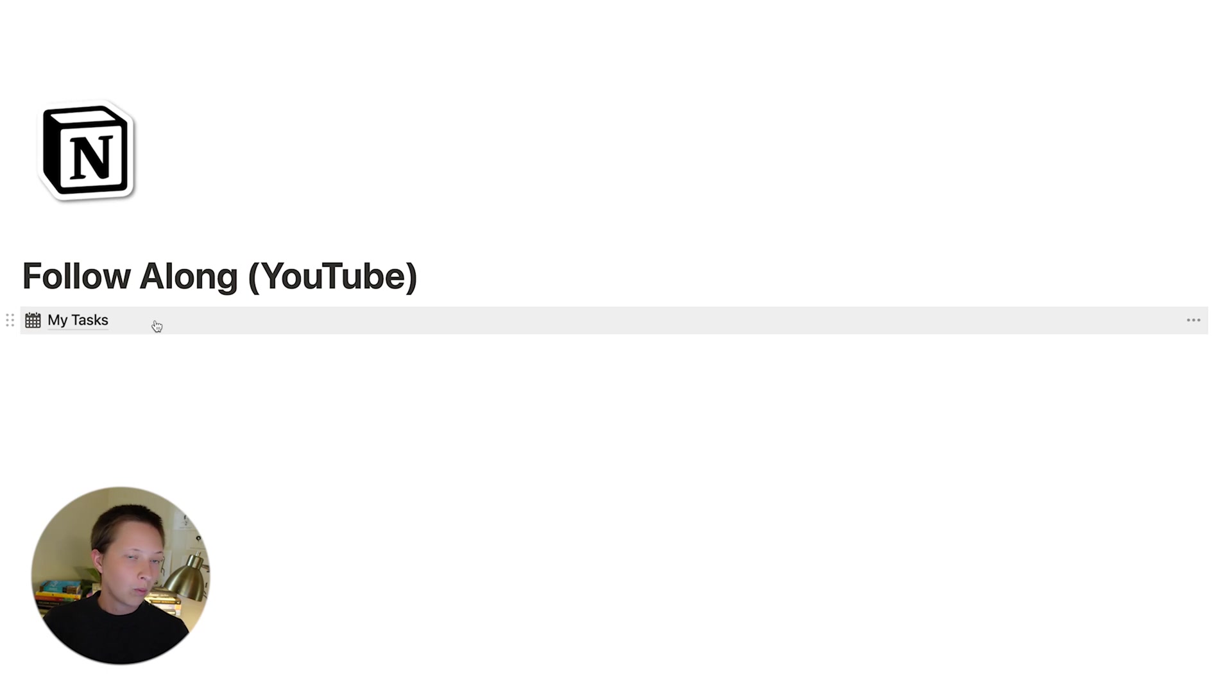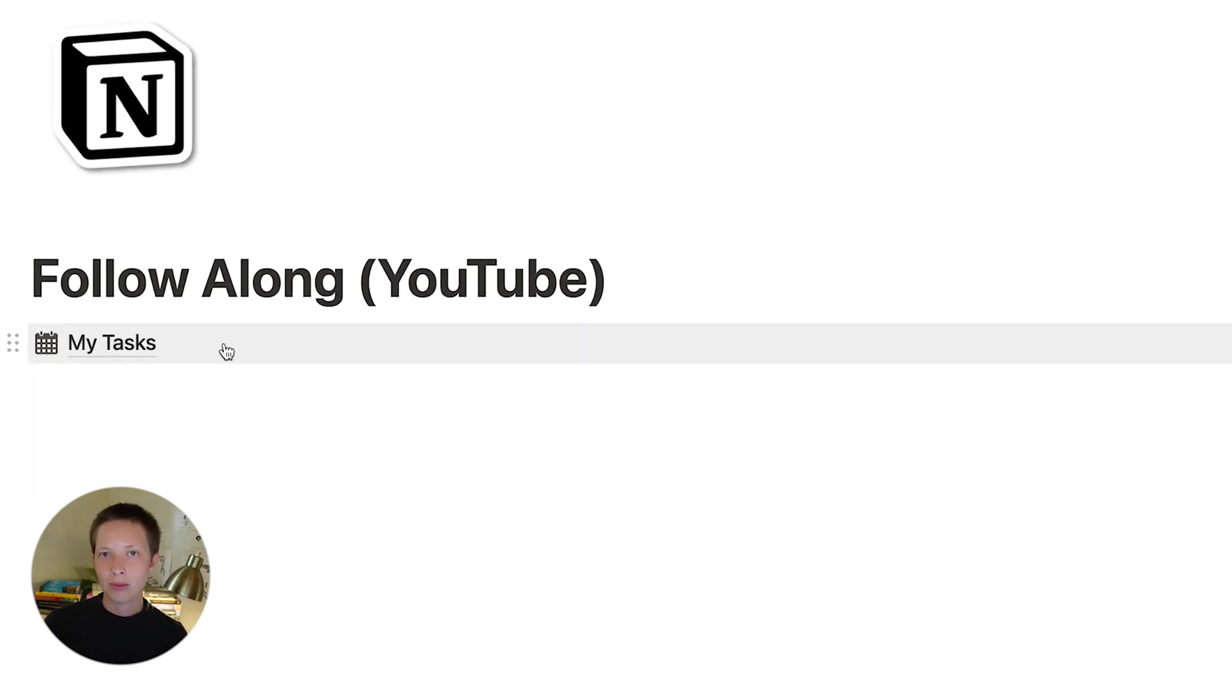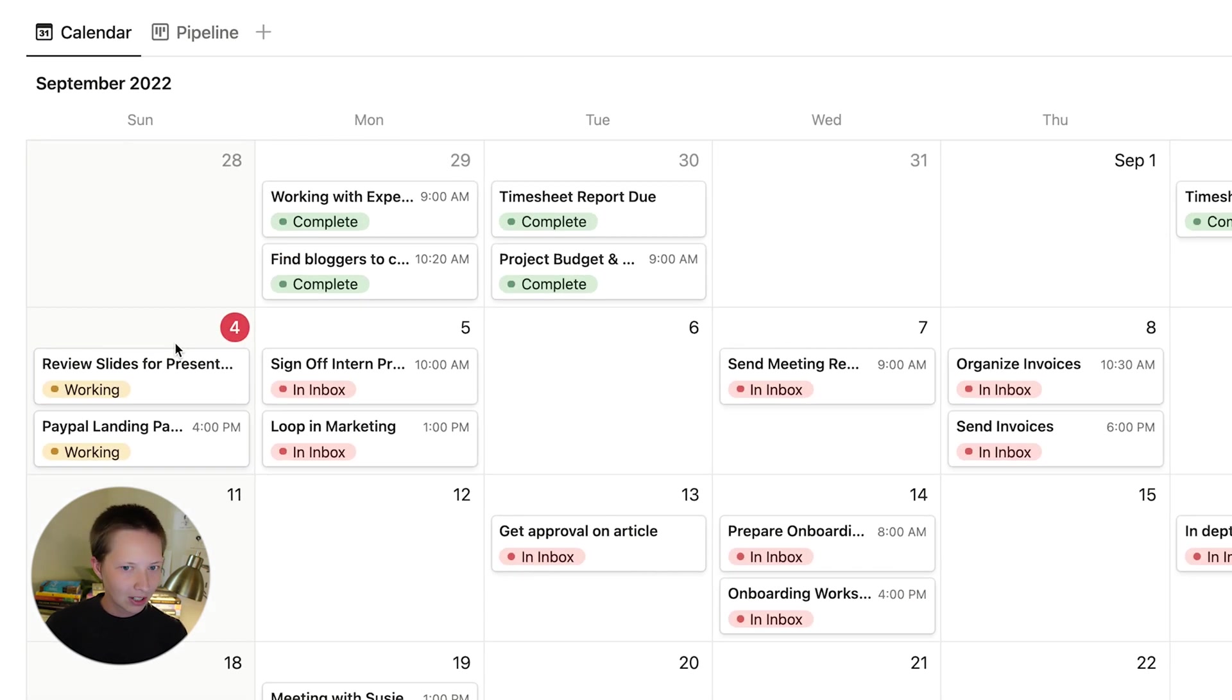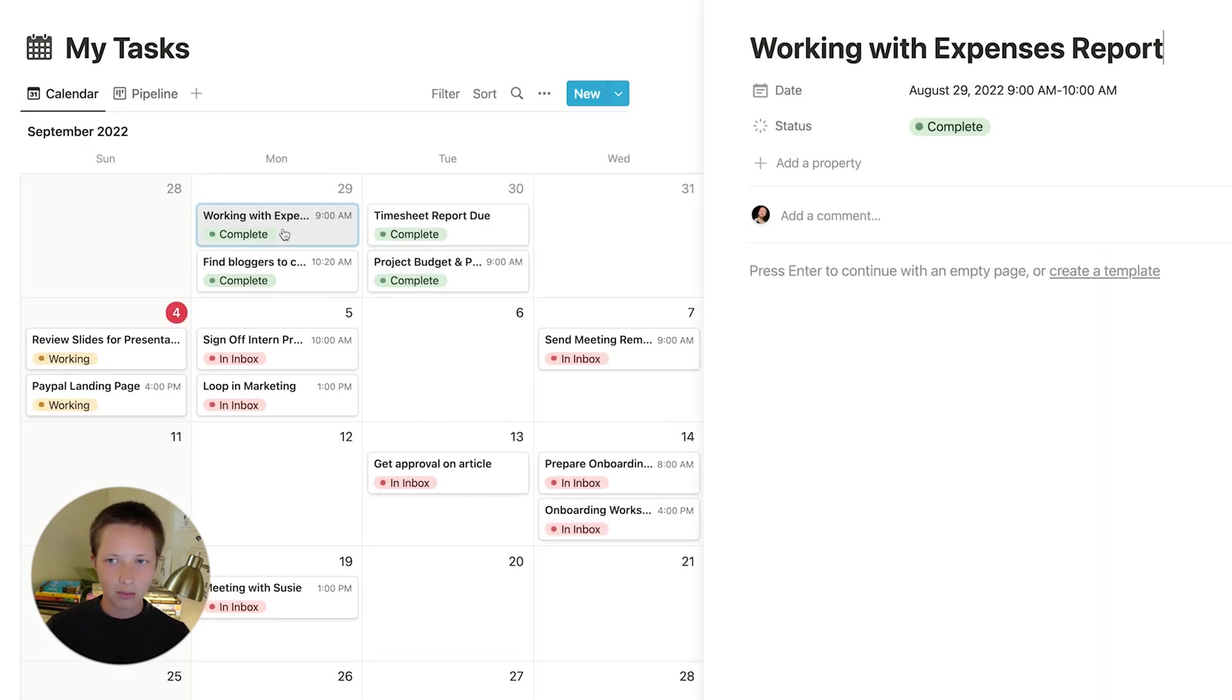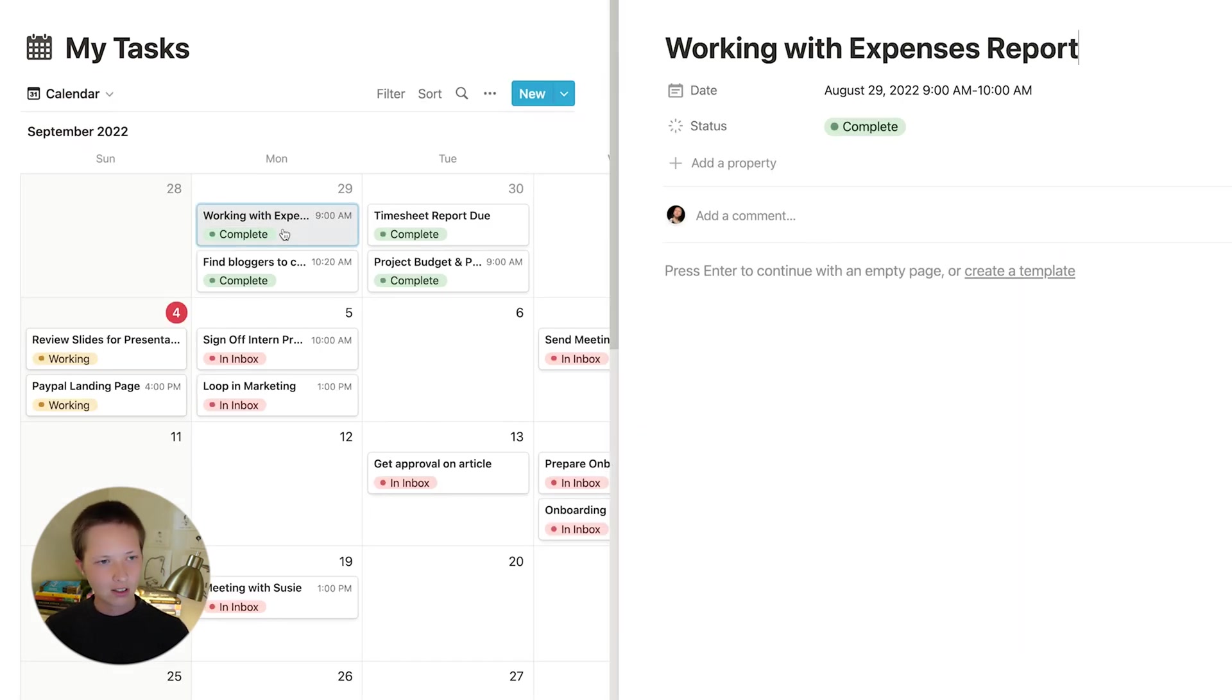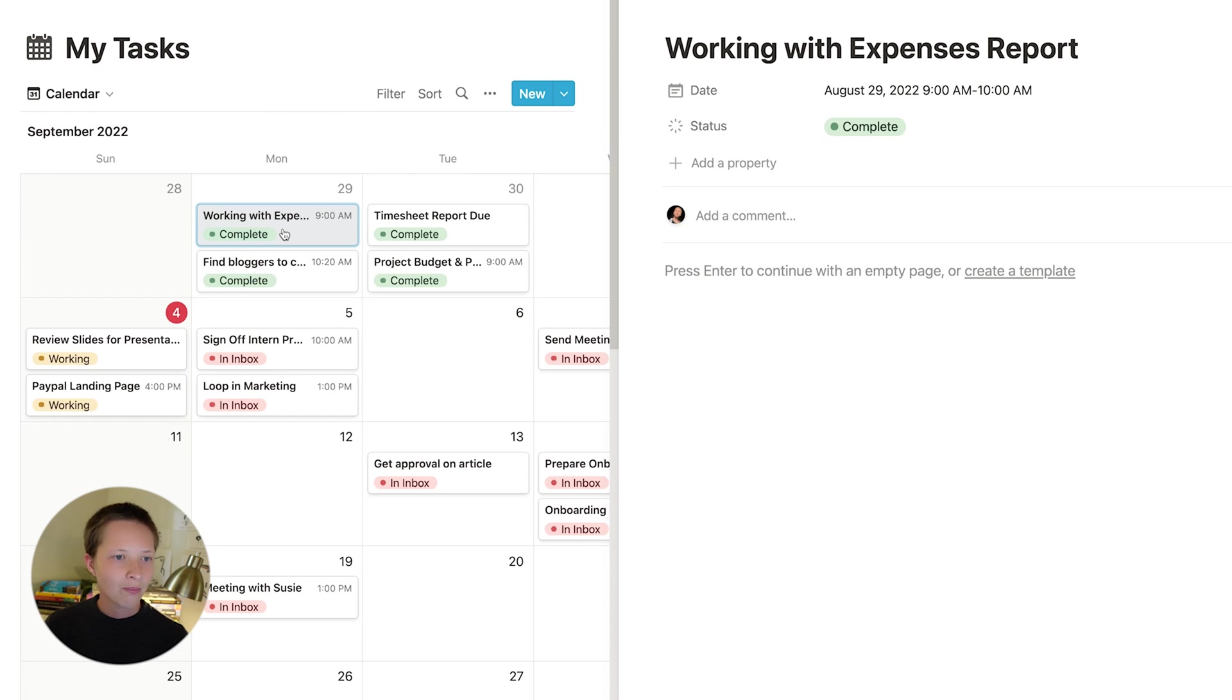So we're going to use a database here. Now if you want to follow along, you can duplicate this page and some of this sample data here. Some of the things we have, we have a calendar and a pipeline. Now the calendar, let's click on one of these tasks. You'll see it's opening up in a side peek view. This is a relatively new feature if you don't already know.